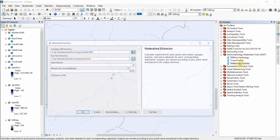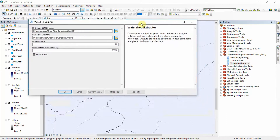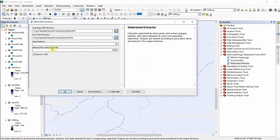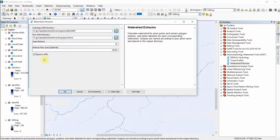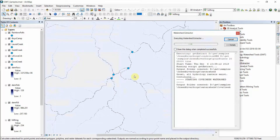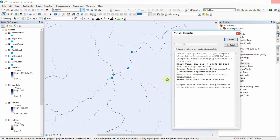We'll go ahead and open the Watershed Extractor. This tool again defaults to the Green River Gorge sample dataset. The snap distance and the minimum flow area use these defaults, and we'll go ahead and export to a KML. So we're running several tools within here but we've only got these five inputs. We'll go ahead and run that.